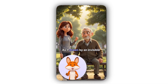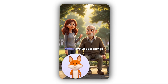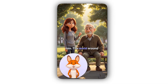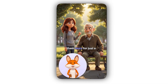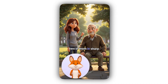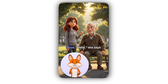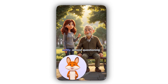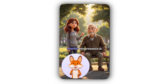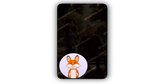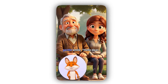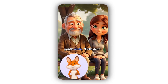As if drawn by an invisible string, Evelyn approaches him. The world around them blurs for just a moment, leaving only the two of them in sharp focus. 'Hello,' she says softly, almost questioning whether her presence is welcome. Arthur looks up with a gentle smile. 'Hello, dear.'